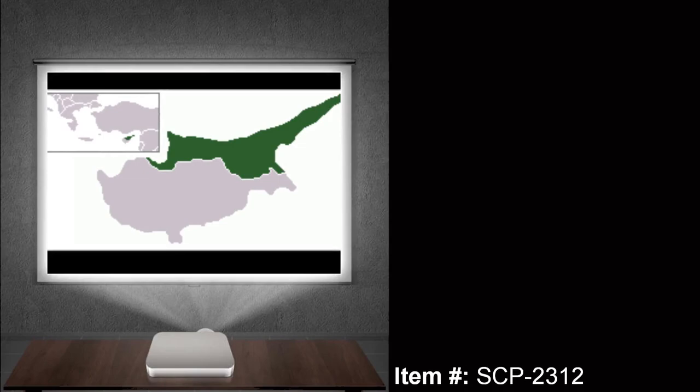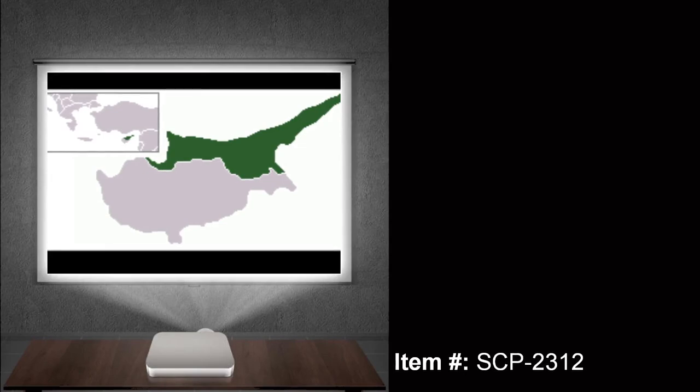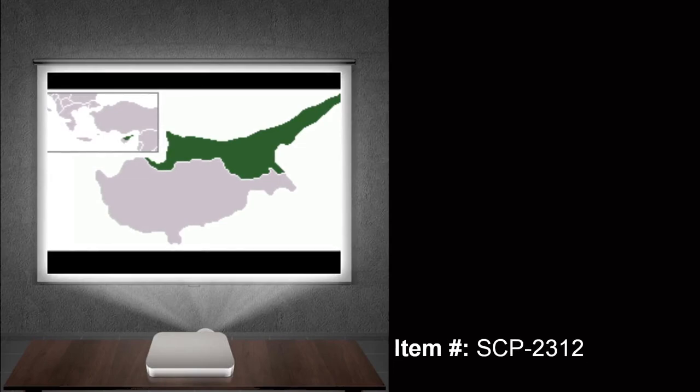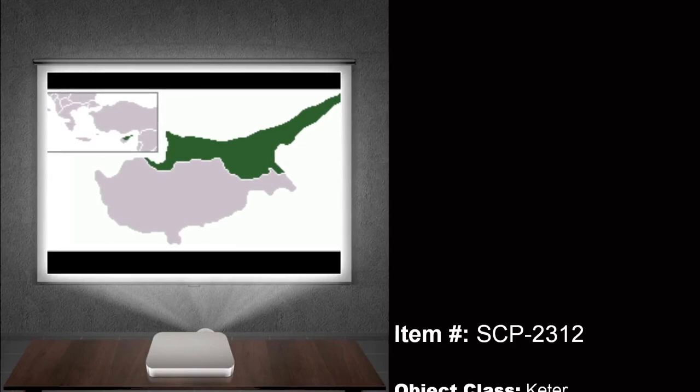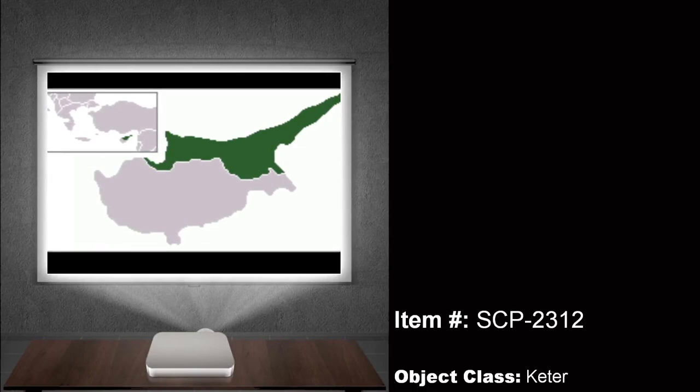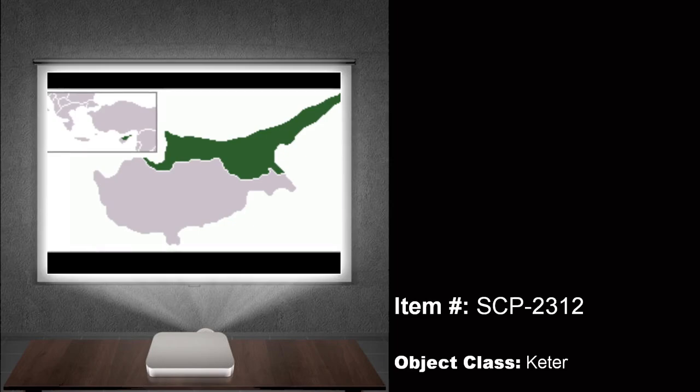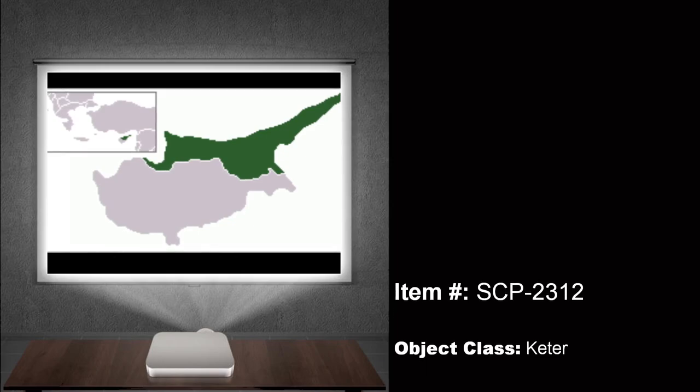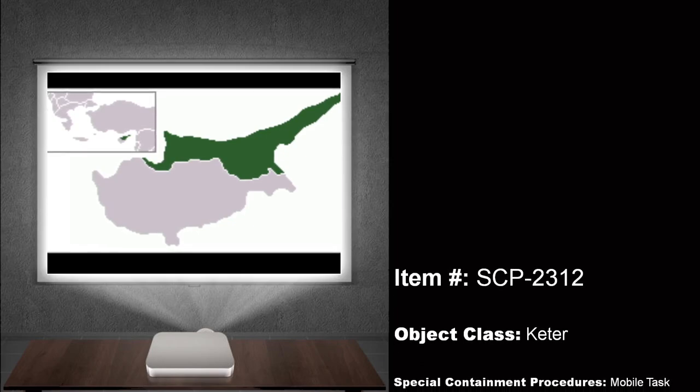Hello, class. My name is Dr. John Yoder. And today, we will be talking about SCP-2312. Object class, Keter.